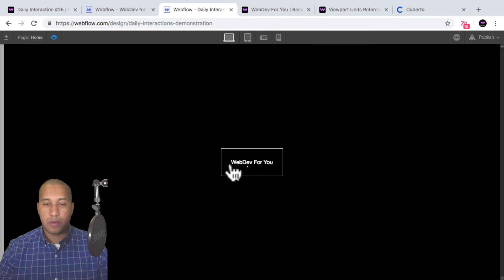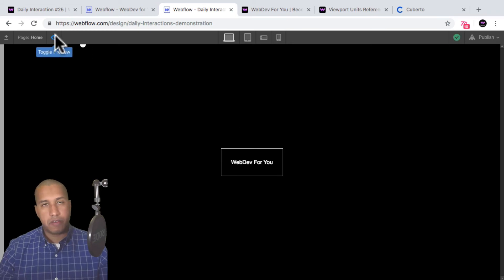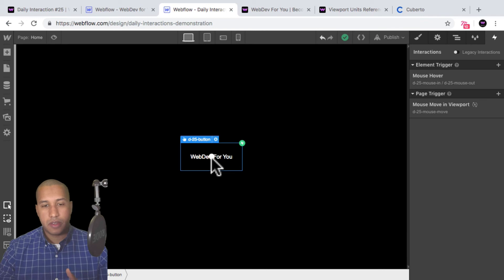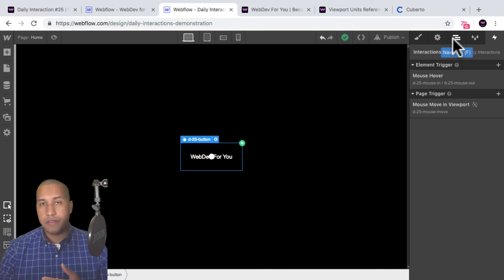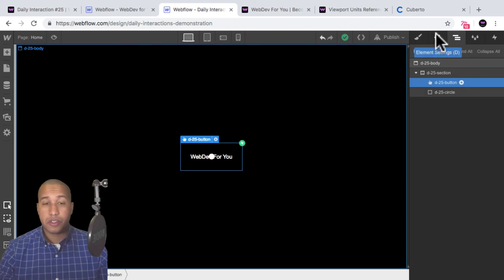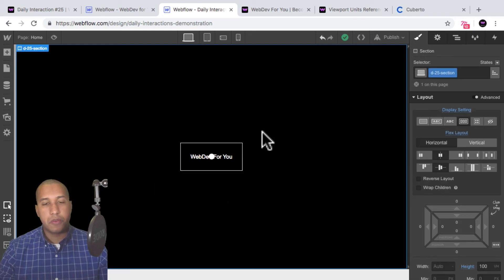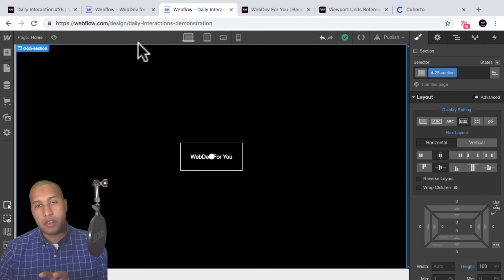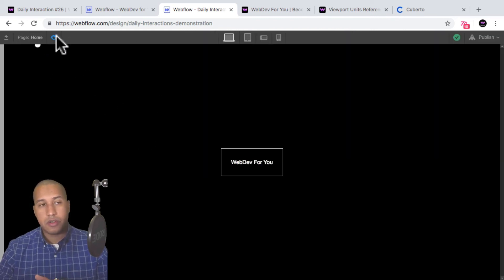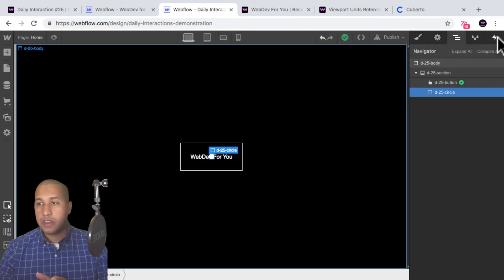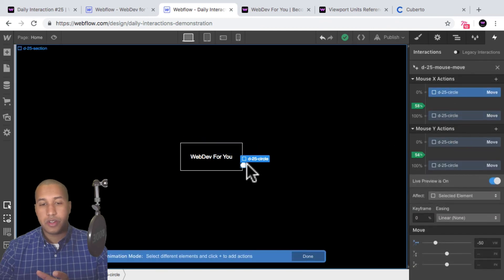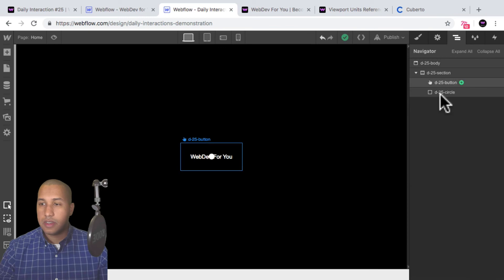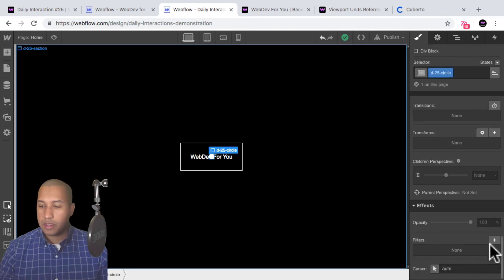The circle disappears on hover and the button is selectable. To recap: if you're hovering over a link, make sure the circle isn't covering it — you can either use z-index to bring the link to the front, or have the element scale to zero to disappear. We also removed the cursor on the body, leaving just the circle. We used the mouse move in viewport trigger and moved the circle on both the x and y axis.